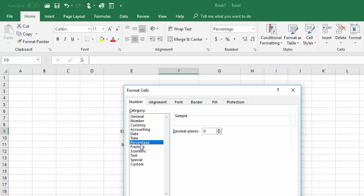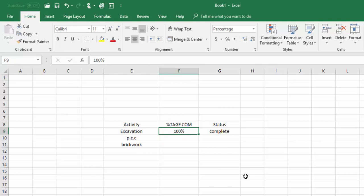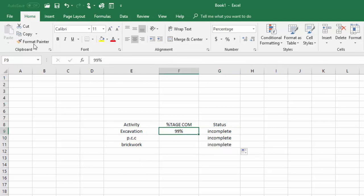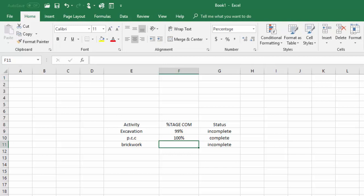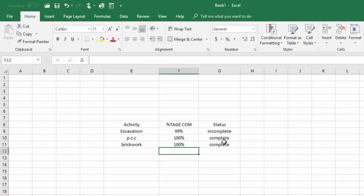I will go to Format Cells, choose the percentage format, click OK, and write 100. You can see it shows 'complete'. If I write 99, it shows 'incomplete'. I will drag down the formula for the rest of the rows. Giving 100 shows 'complete', giving 99 shows 'incomplete', and giving 100 again shows 'complete'.